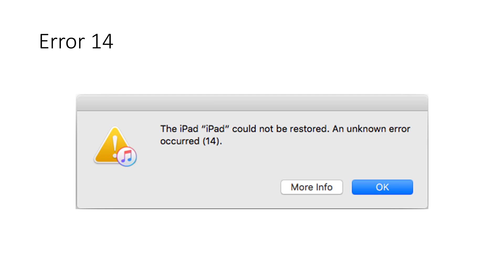Unfortunately in my case, after 20 minutes of updating and reaching 30% on the iPhone update progress bar, I was always getting error 14 in iTunes. I tried several times using several machines, several cables, and several ports, but I always got this error.